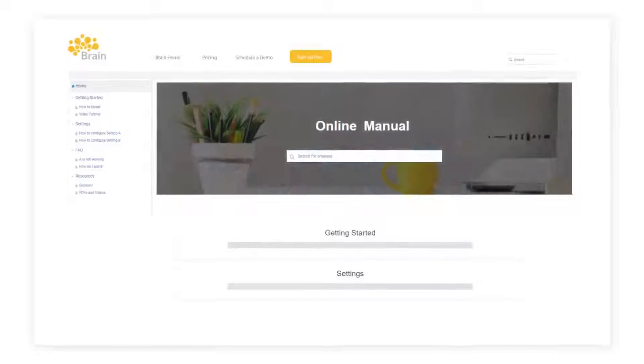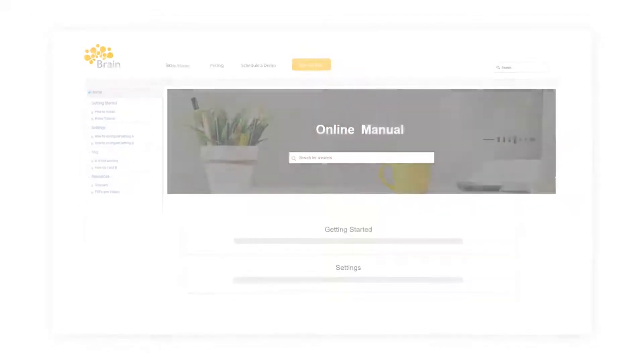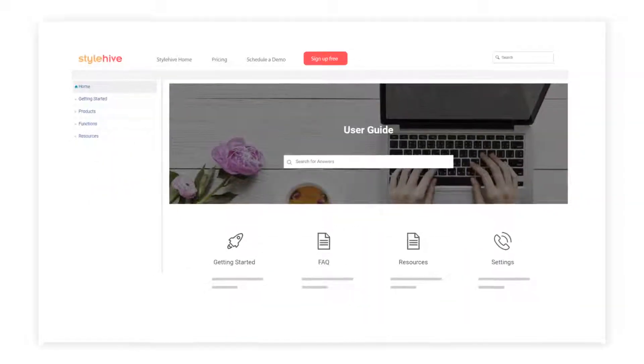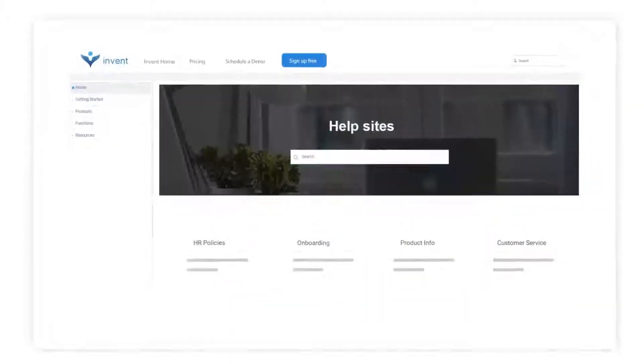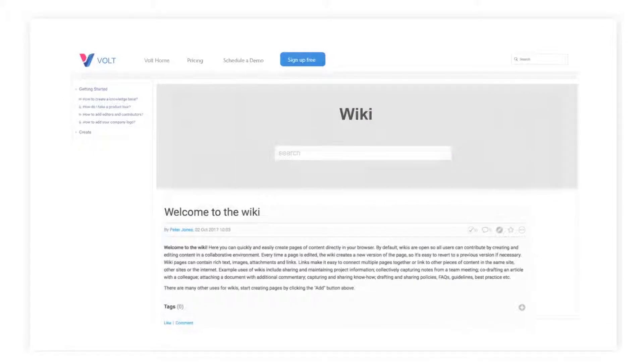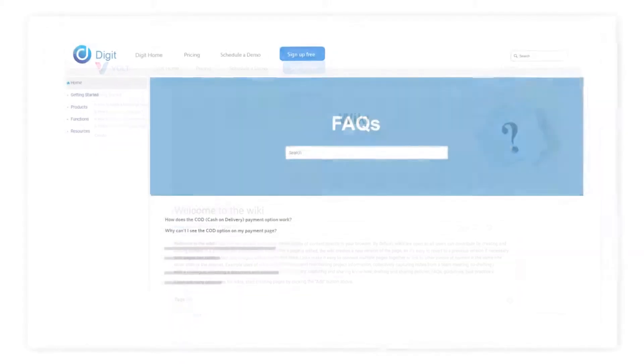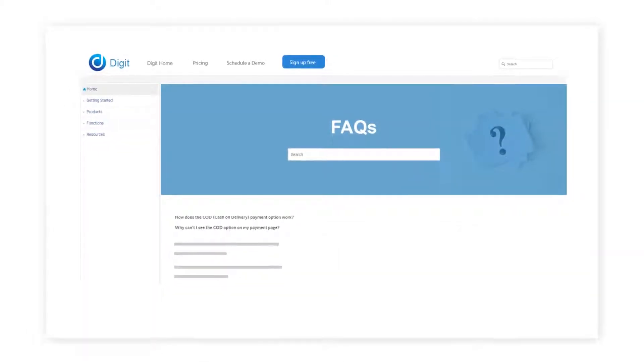ProProfs helps you create online manuals, user guides, knowledge bases, help sites, wikis, FAQs, and more.